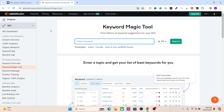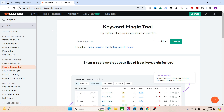I'll drop a link in the description — just to let you know, that's an affiliate link. You can either use the affiliate link or simply go to semrush.com — either one is fine. Okay, back to keyword research.